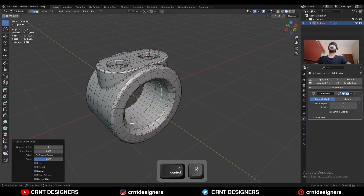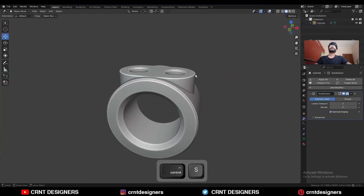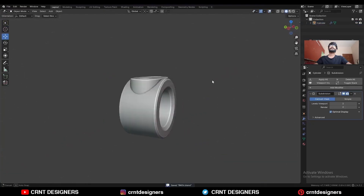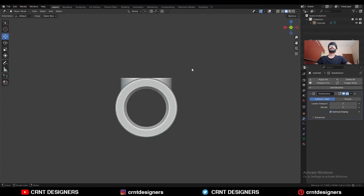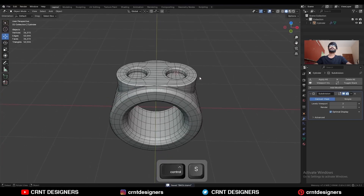Add one loop cut here, and one loop cut here. And there you go — you will get this kind of design. You can see the form and you can see the topology.